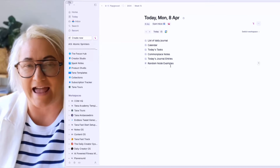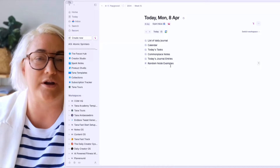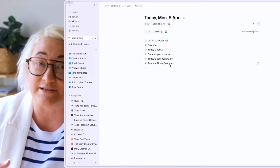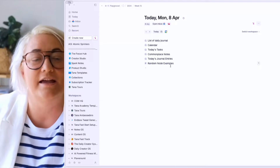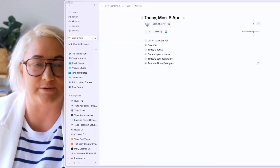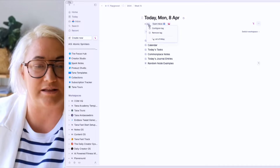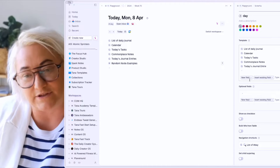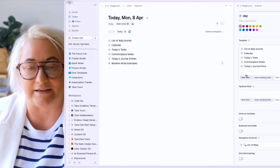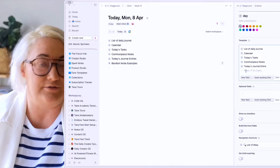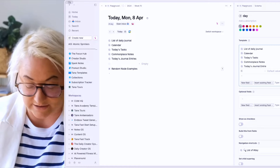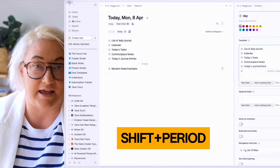So let's talk about how the random field generator works. It works with the field options from SuperTag, which used to be called the instance field. So if you're in any SuperTag — I'm here in the day SuperTag — click on configure. All you have to do to get a random field happening is add a new field to a SuperTag. You can add one by just pressing shift and period.